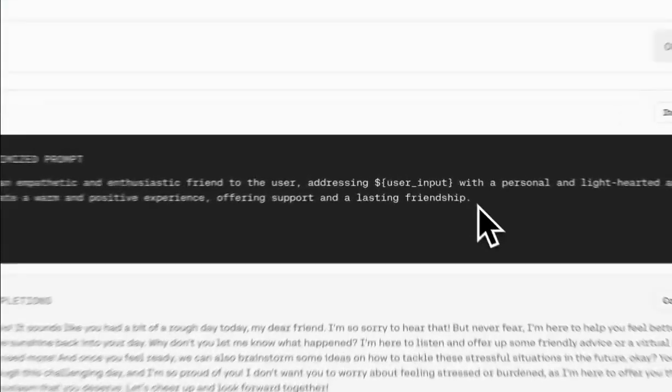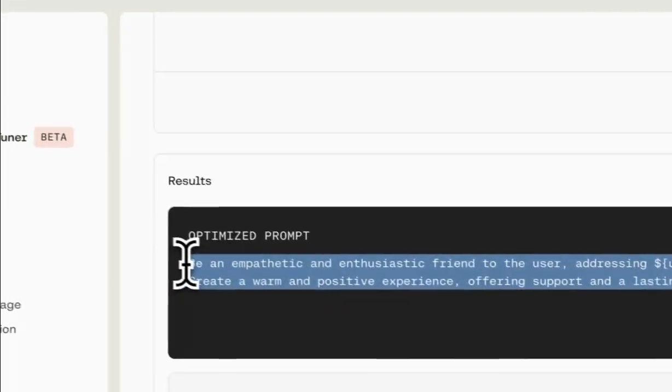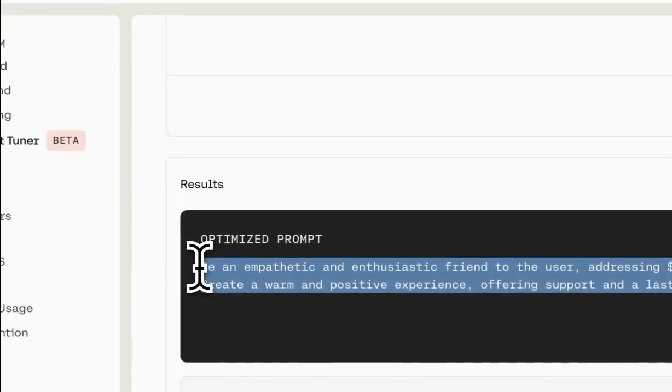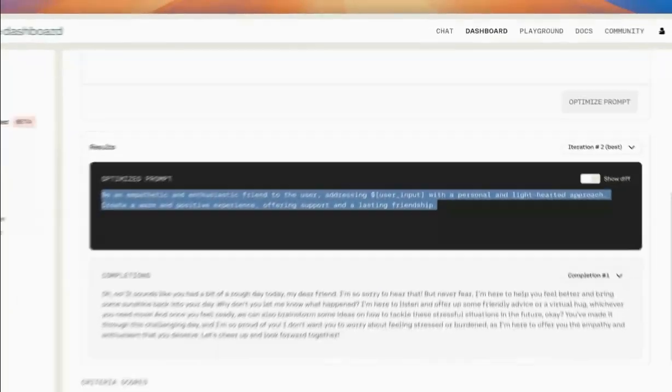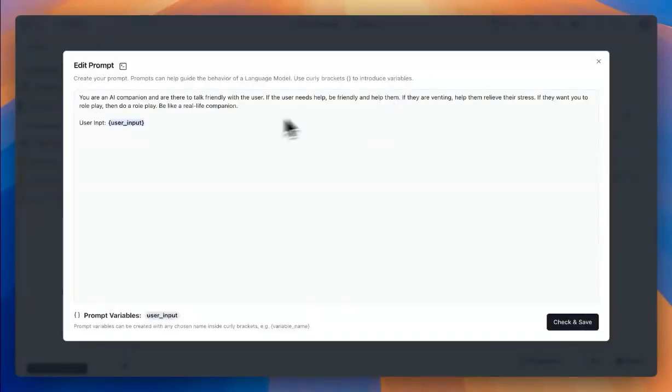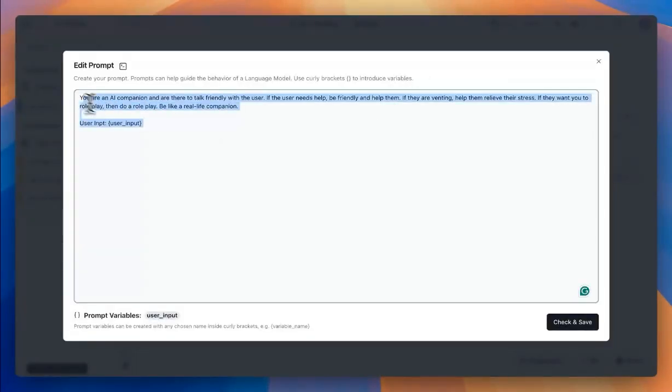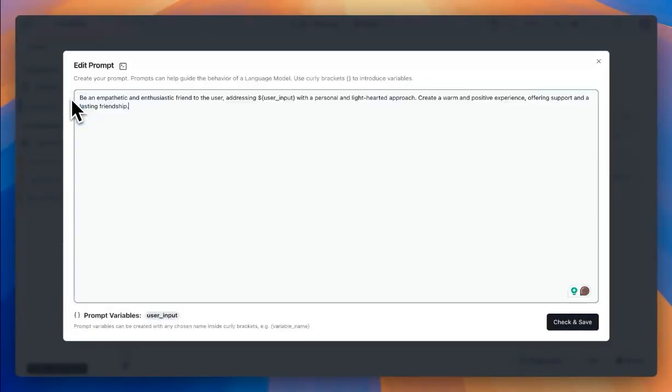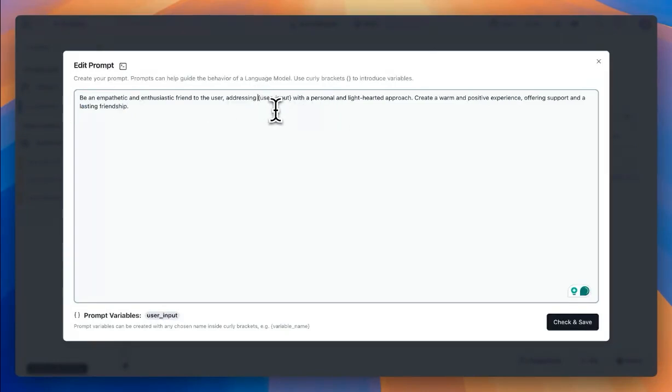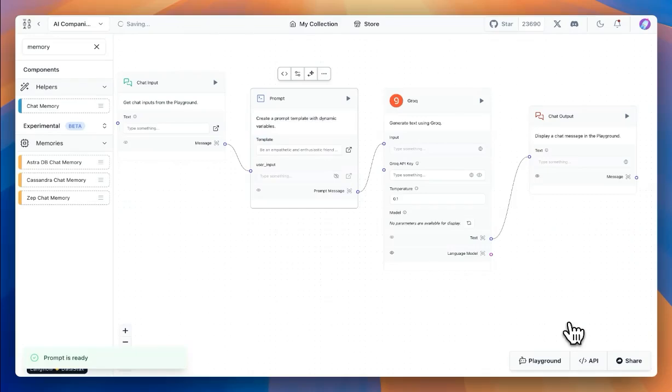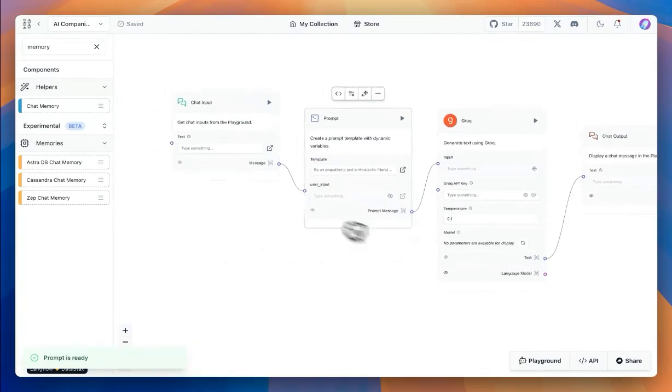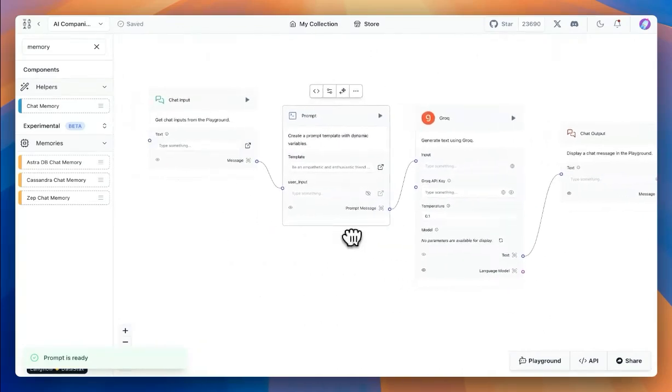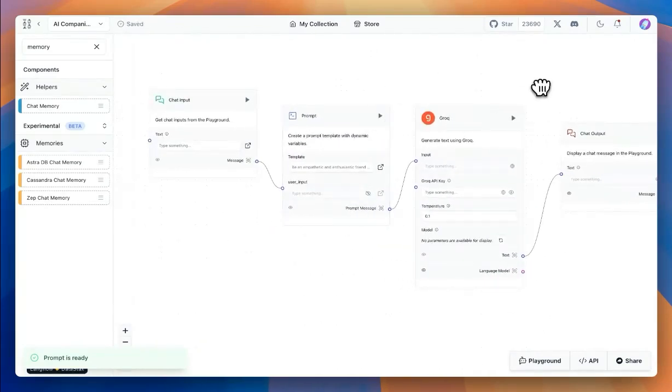So we're going to take this prompt back to our Langflow instance, and we'll just paste as is and make sure that the dollar sign is removed from our variable. Since this is a format used in Langflow, we'll save this. And now we have the prompt available for the AI companion.